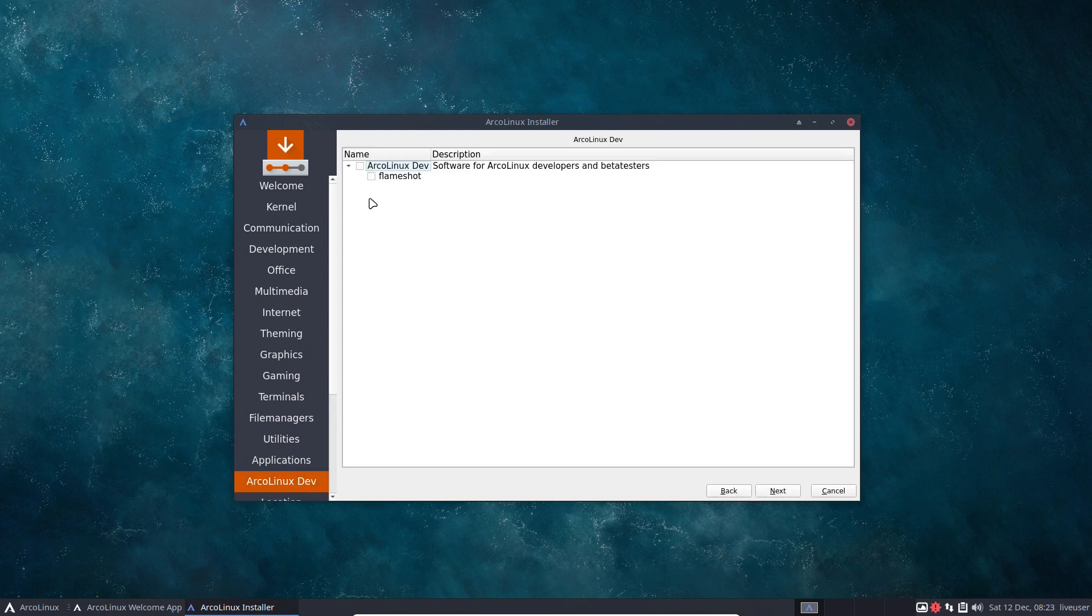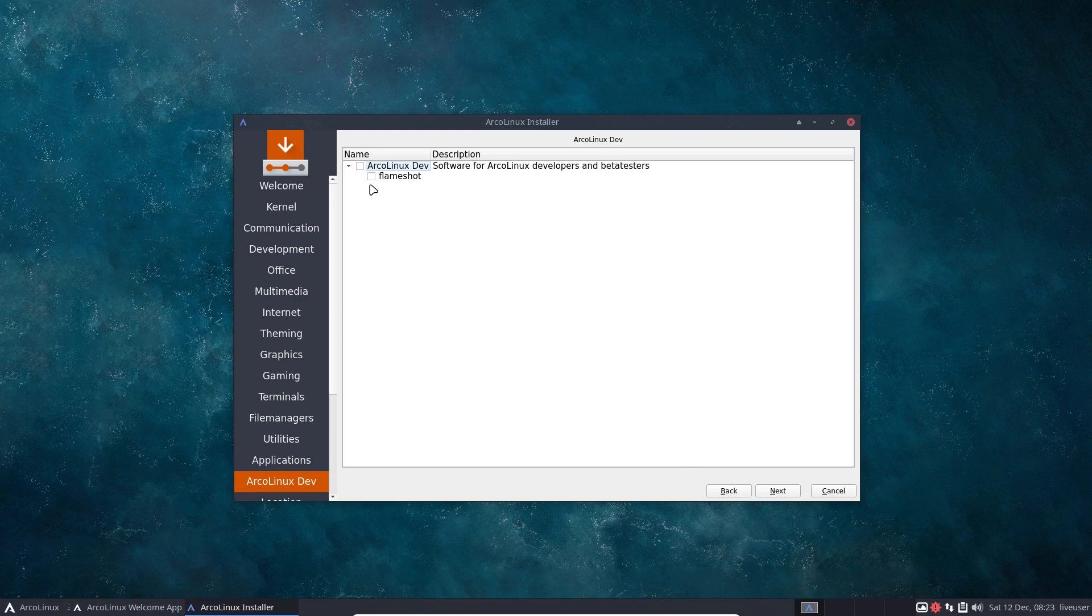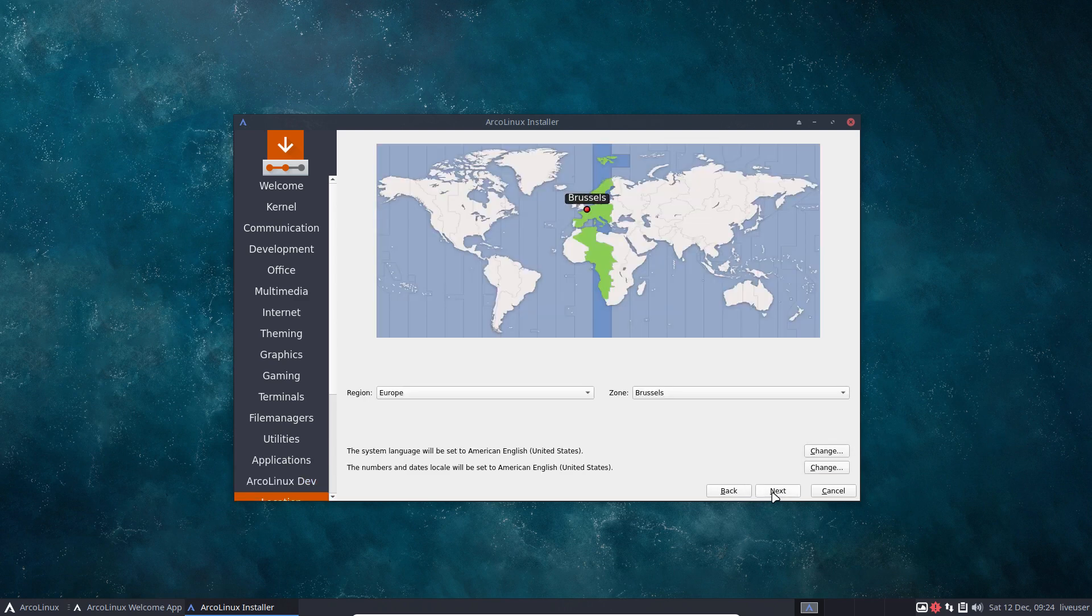This is Flameshot. We used to have Discord and Telegram here but hey, it's already on the system.